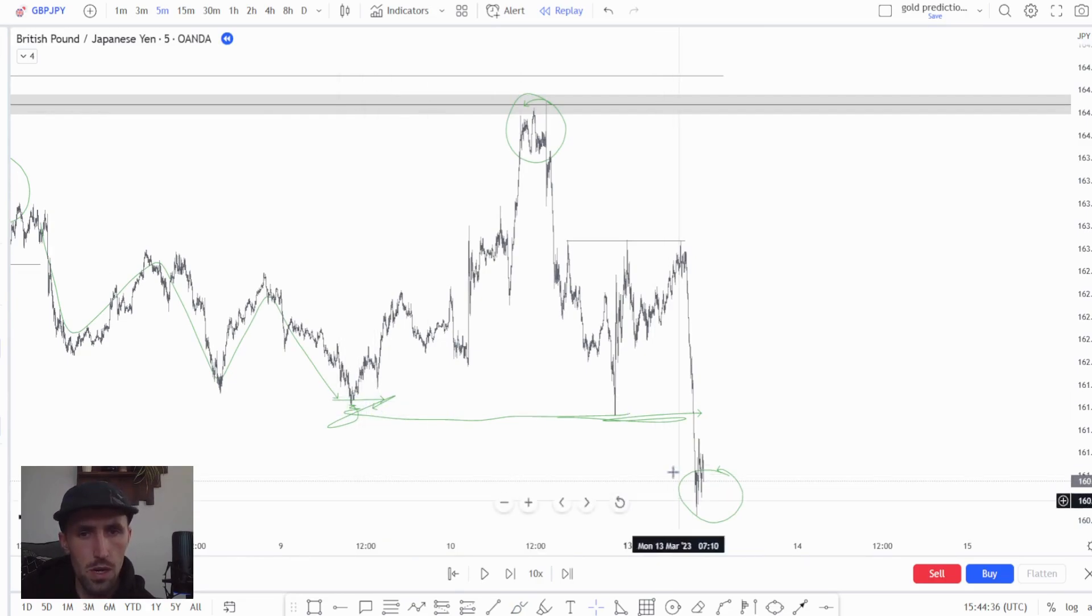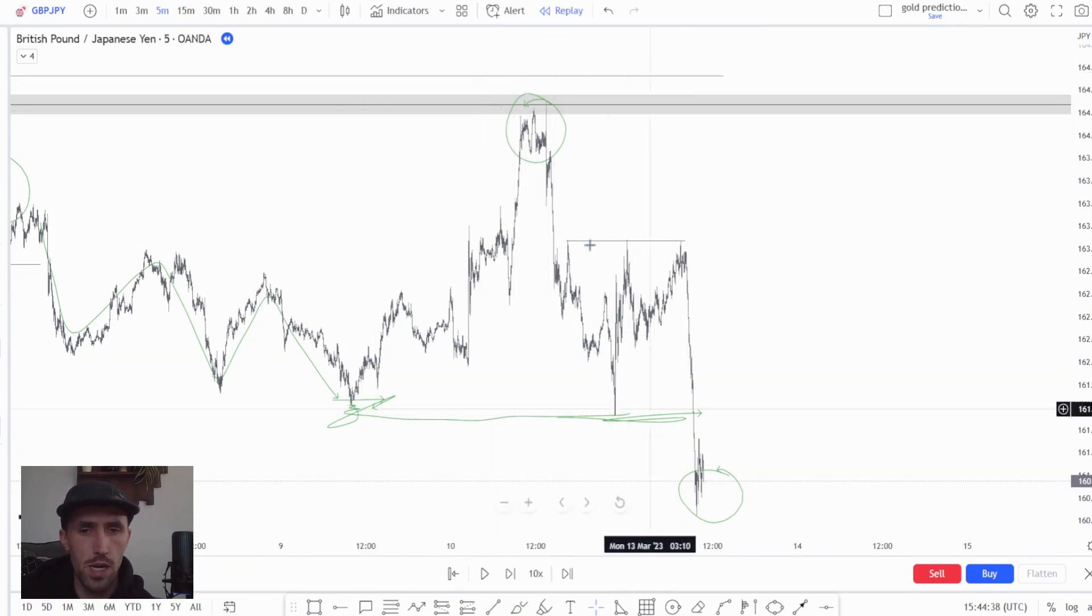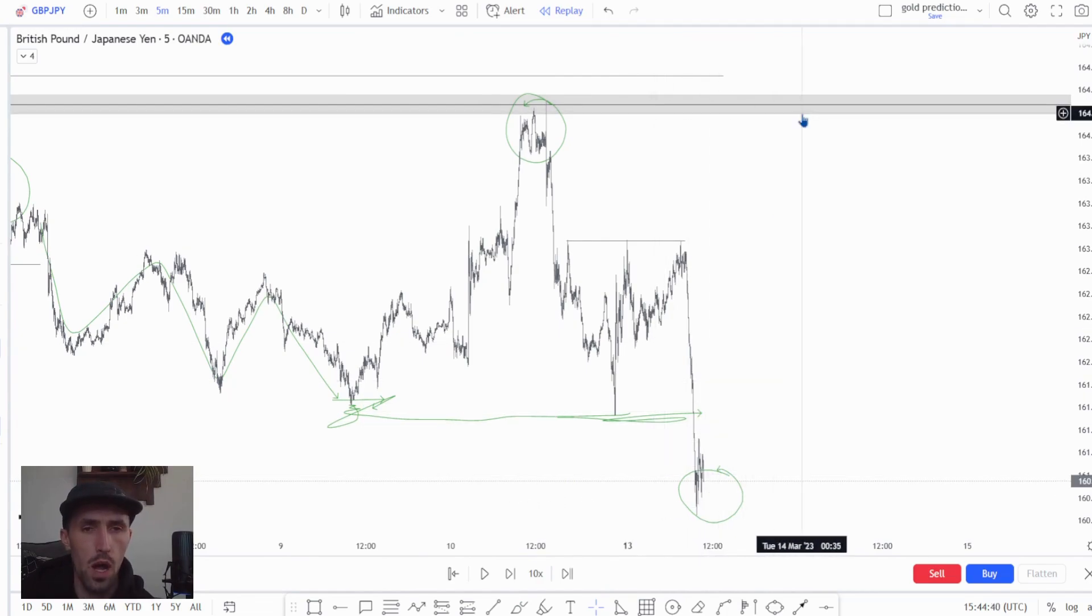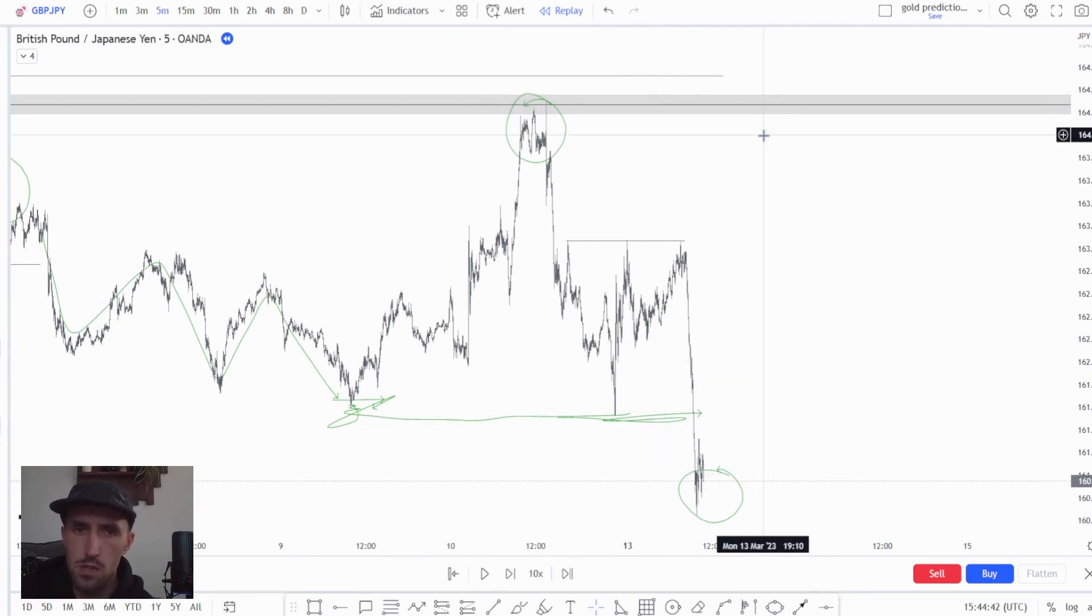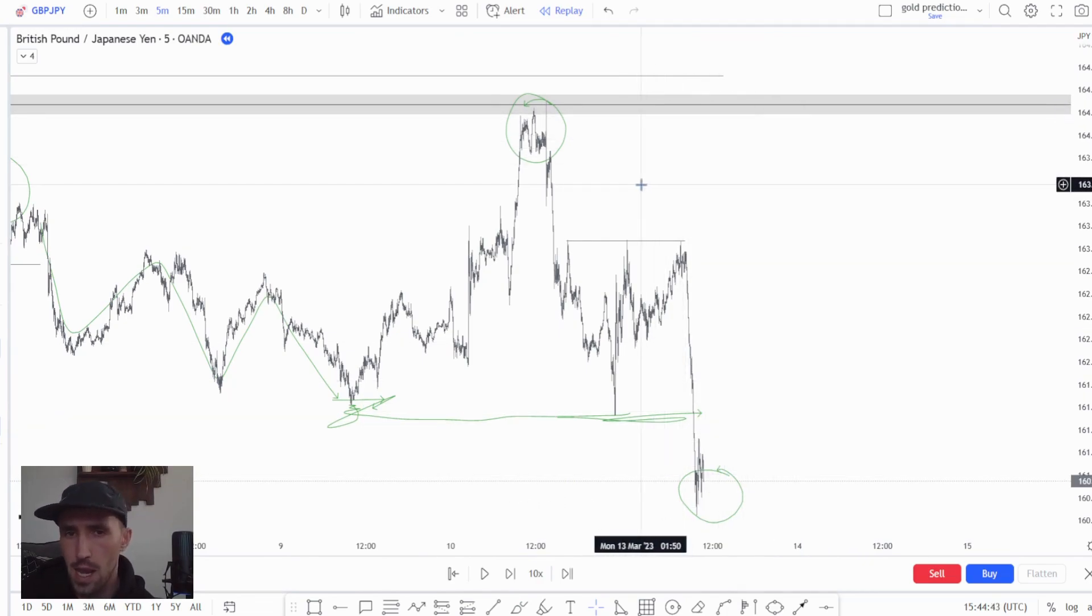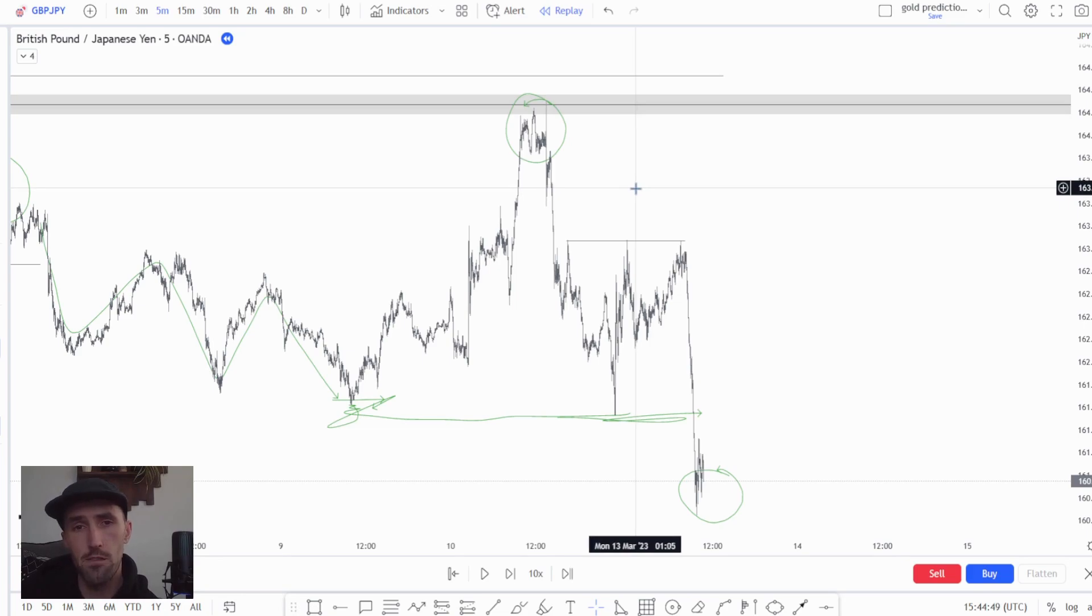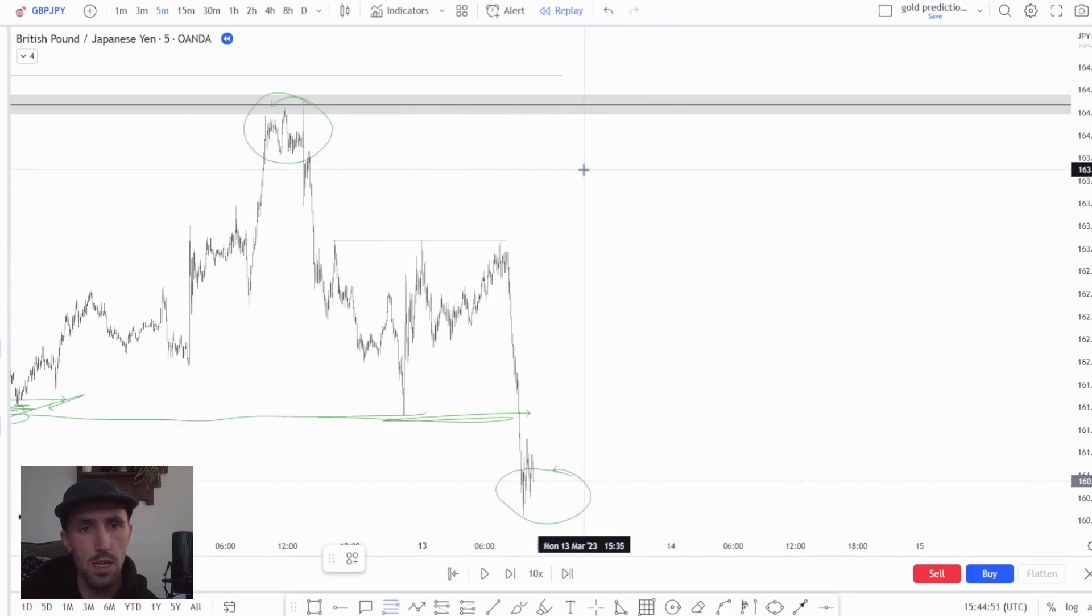And then we look for that price to push higher into this. If it doesn't pull back then that's fine, we'll look at the newly established range if it establishes one, but overall we are looking for price to play back into these areas.